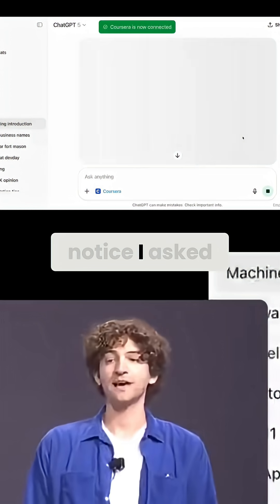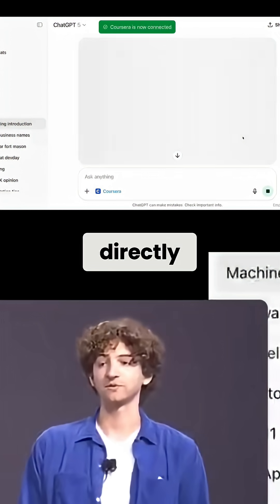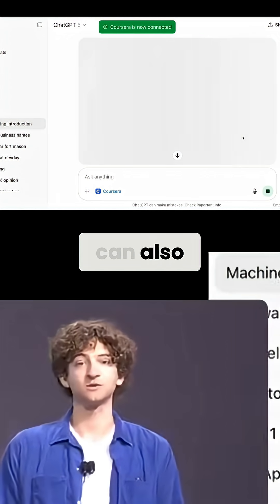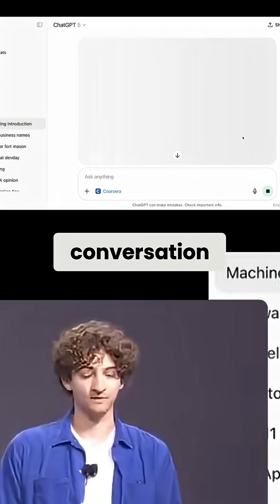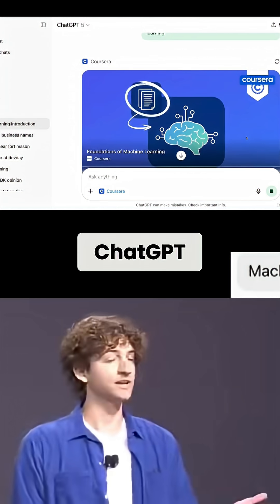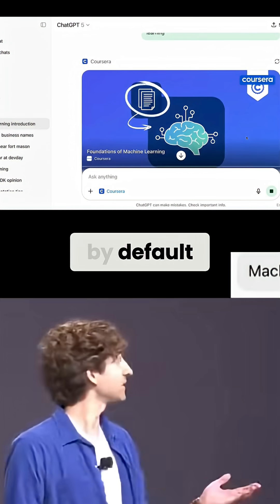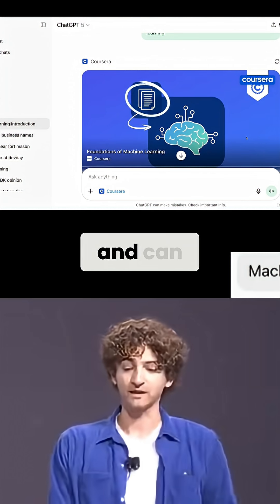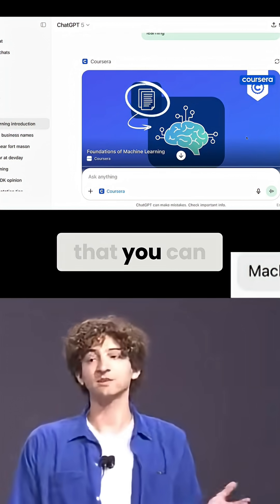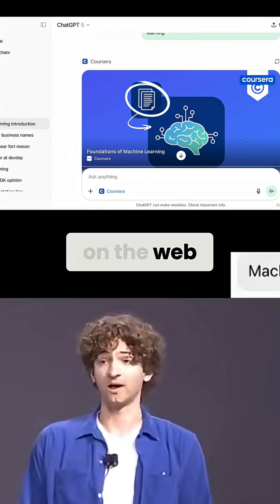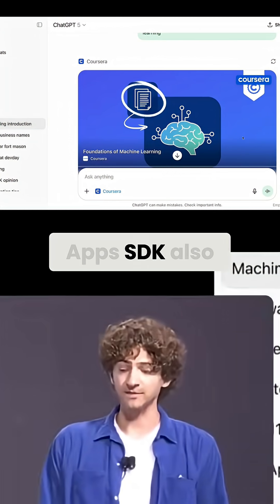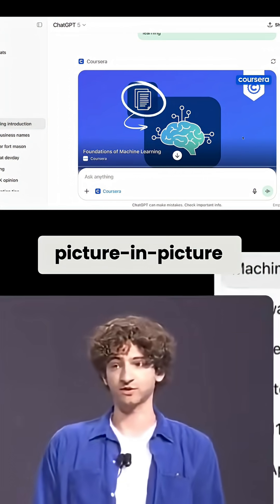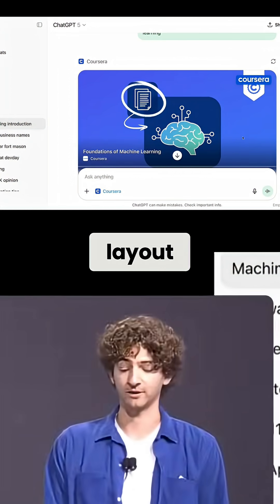You'll notice I asked ChatGPT for the Coursera app directly, but ChatGPT can also suggest apps if relevant to the conversation. Apps in ChatGPT by default are displayed inline and can support anything that you can render on the web, like this video shown here. Apps SDK also supports picture-in-picture or expanding to a full screen layout.